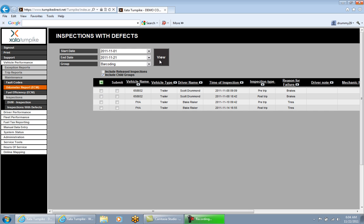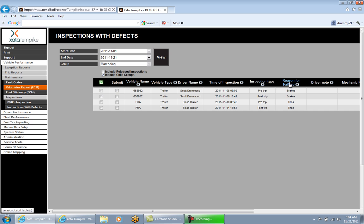In the upper left is an Excel-style icon to export the page to a CSV file. Columns include vehicle name, vehicle type, driver name, time of inspection, inspection type, and reason for failure — which is the defect the driver selected. There is also a driver note column; when a driver completes an inspection they can optionally leave a comment on the phone, which will be displayed in that column.